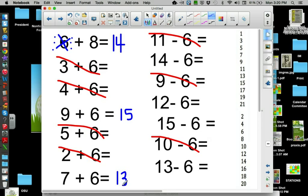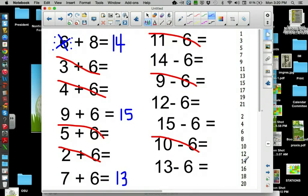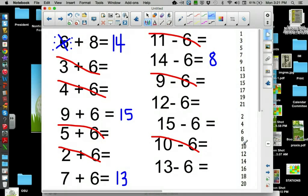It also works with subtraction. This time, you go backwards. Fourteen is even, so we're skipping all odd numbers. Fourteen, you would go — that's two, that's four, and that's six. Twelve — two, four, six.